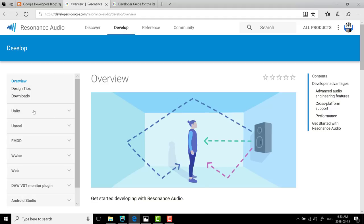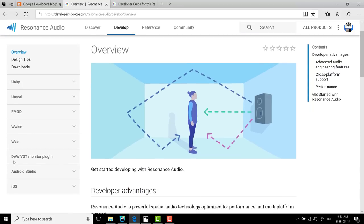So as you can see here, there are a number of plugins in addition to the core library. So there's an integration into Unity, Unreal, the FMOD and WISE audio libraries. And then there's a web one as well as Android Studio, various DAW workstation support plus iOS. And what it does, as you see here, is basically renders the 3D world audio down to 2D for your headphones.